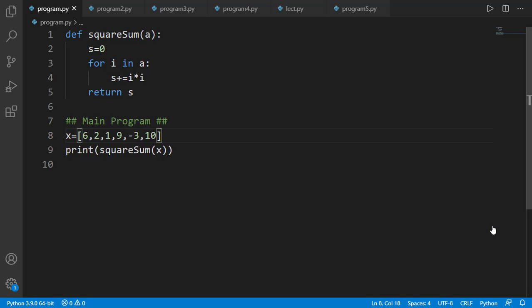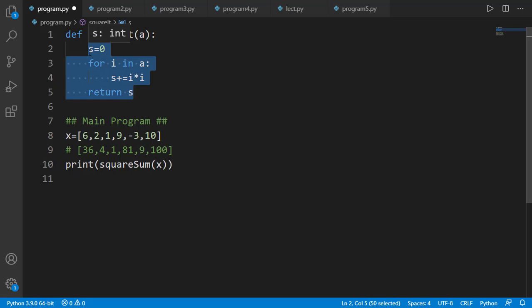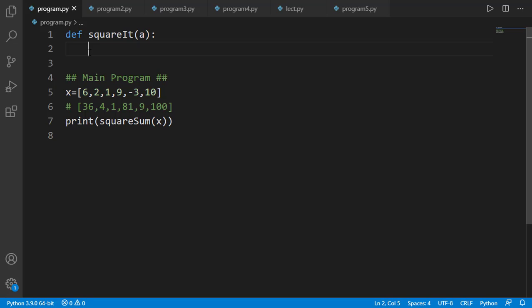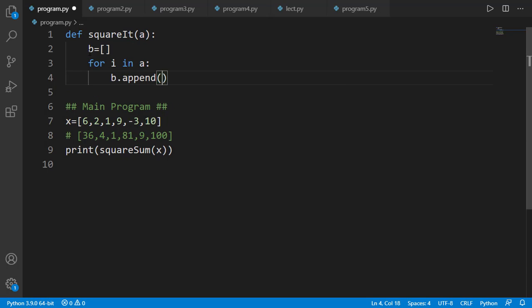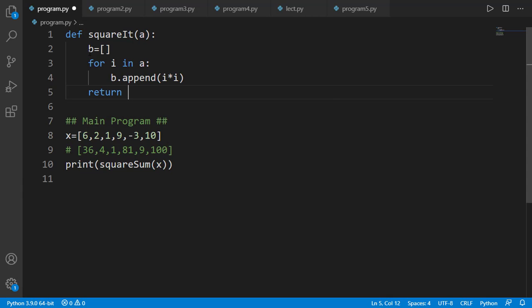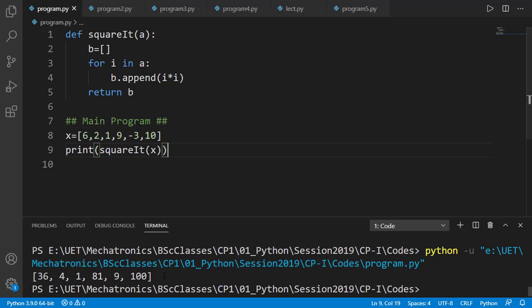Now instead of the sum of squares, I want to have another list such that all elements in that list are the squares of the elements of list x. Again we will do it by creating a user-defined function, and this time both the input argument and the output argument will be a list. I will create a function named squareit. Inside the function, I start with an empty list b, iterate all elements of the input list a, append the square of each element into list b, and finally return list b outside the for loop. Let's verify that in the main program — and you can see we have the desired result.